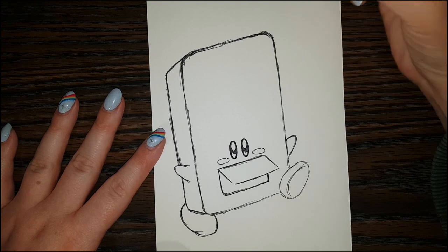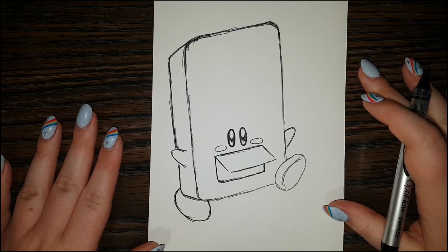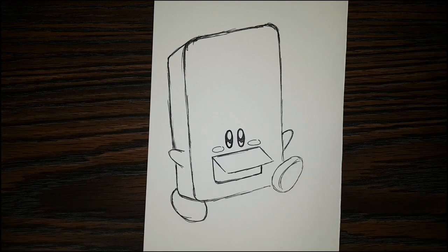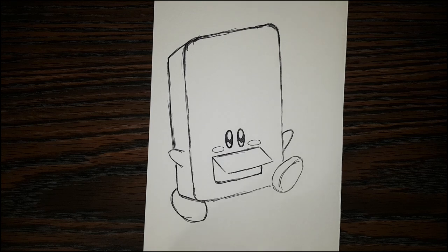And there you go. We are done our drawing. I think it turned out pretty cute. And I'm going to get started on some coloring now.